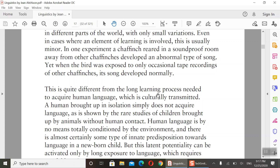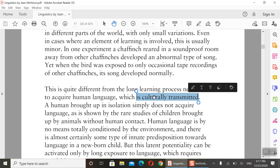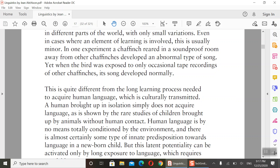This is quite different from the long learning process needed to acquire human language, which is culturally transmitted. Animals acquire communication genetically — it is inbuilt. But humans acquire language through culture. When we are born, we do not immediately speak; after one, two, or three years we start speaking. We acquire language from our cultural environment — it is culturally transmitted, from one generation to another.